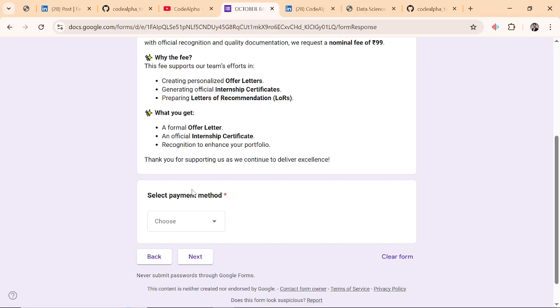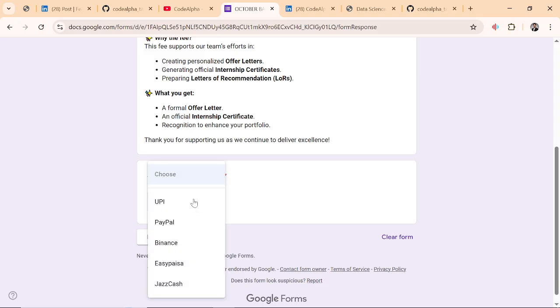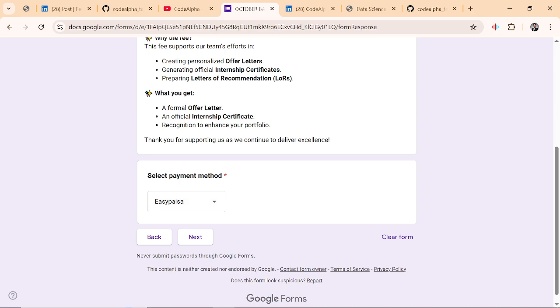Most important: most interns don't understand the payment methods. We have UPI, PayPal for Indians, and EasyPaisa and JazzCash for Pakistanis, and Binance is for international. If you want to pay from Pakistan or India or whatever country, Algeria. I am selecting EasyPaisa and next.